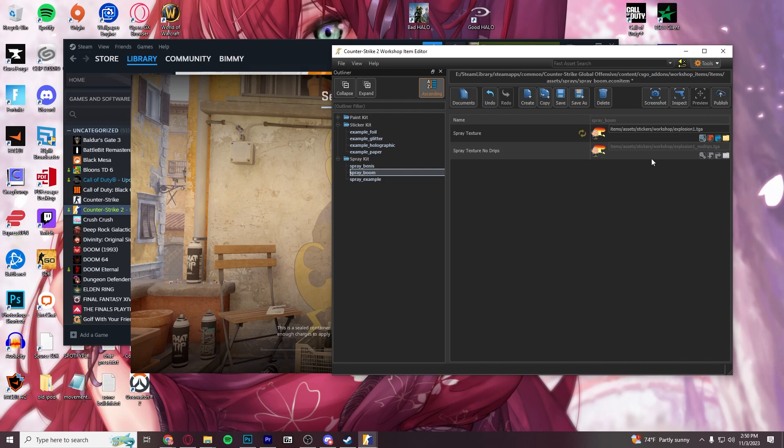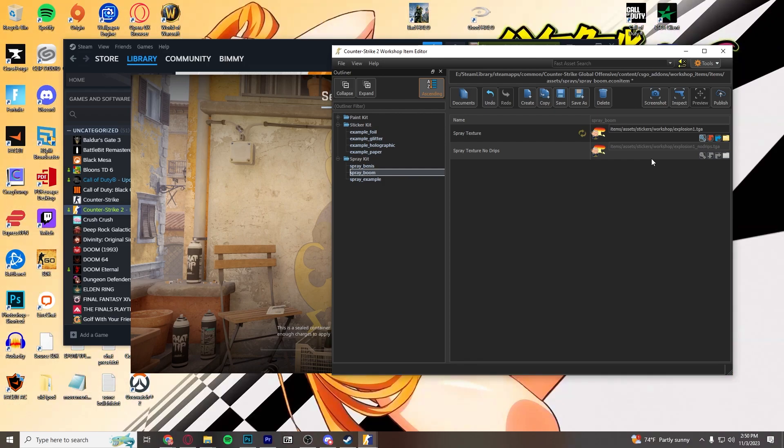So just duplicate the file, no drips, unless you created drips, unless you created two different versions. And then make sure they're named, and it should pop up correctly.